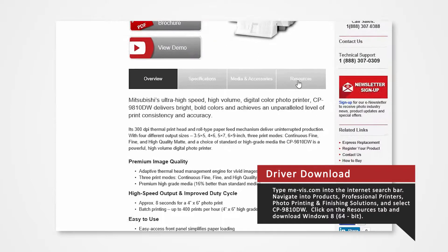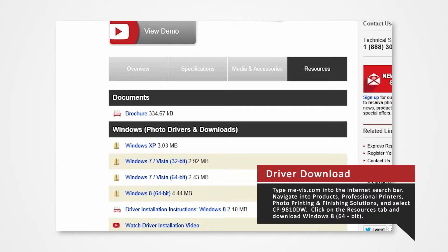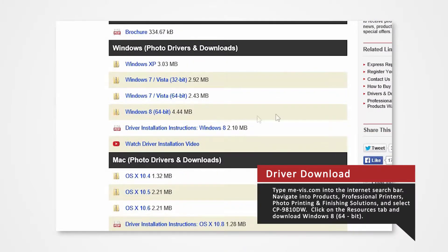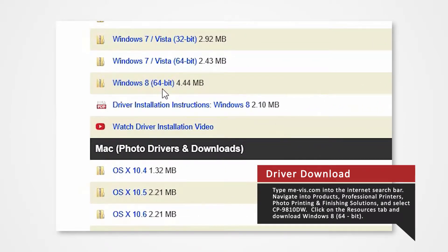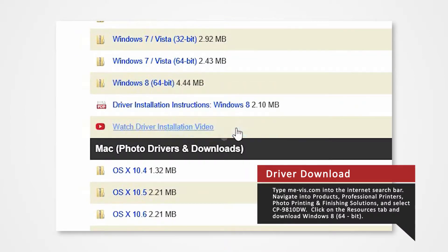Click on the resources tab. From here you'll see a list of drivers compatible with specific systems. Right-click on the Windows 8 64-bit, select save as and save the folder onto your desktop.